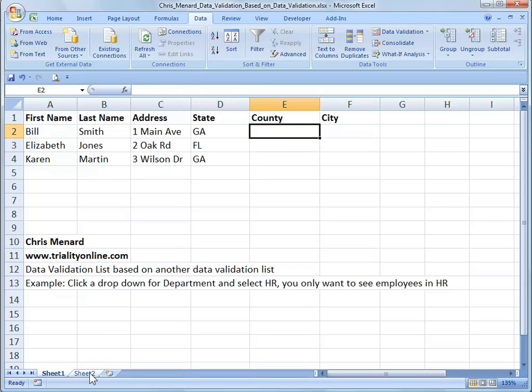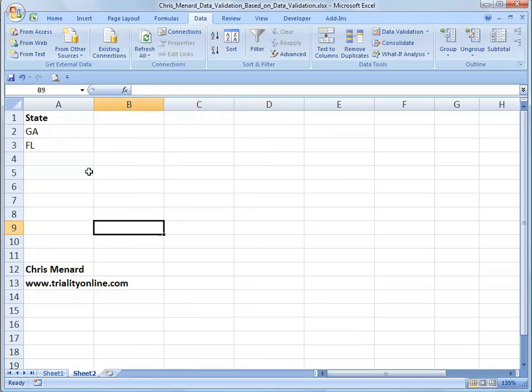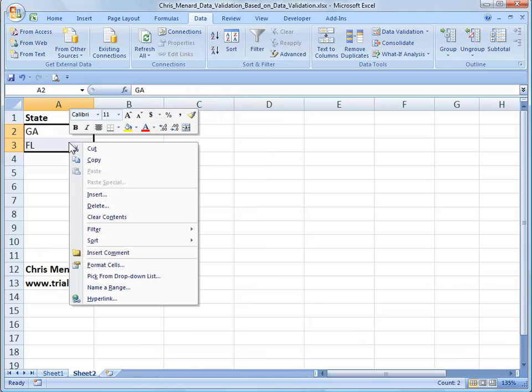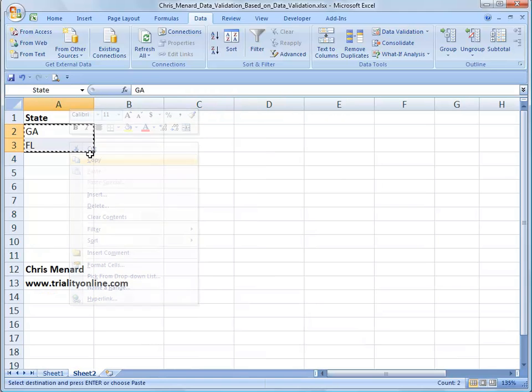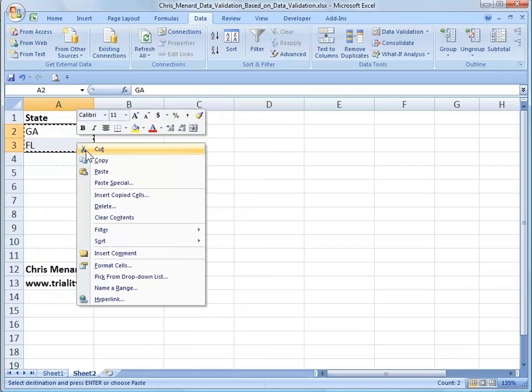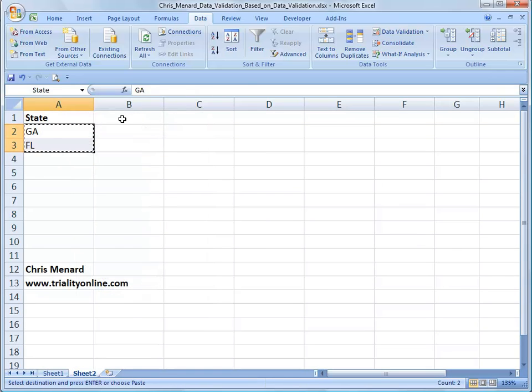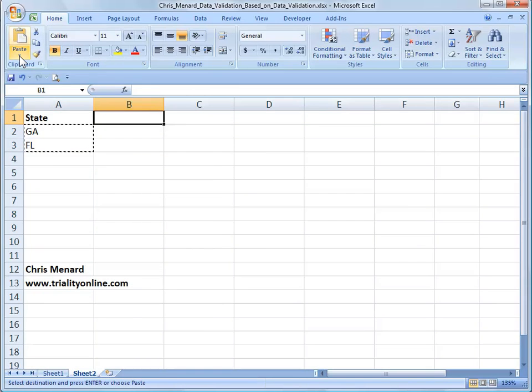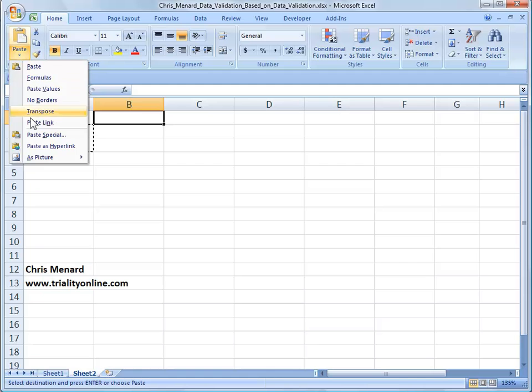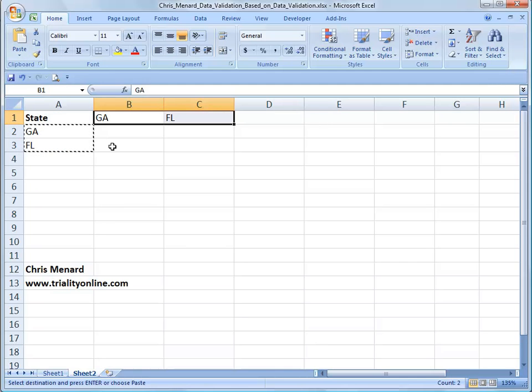So I'm going to go back to Sheet 2 and I'm going to highlight my two states and copy them. I'm going to go to B1 and I'm going to do a transpose so I just don't have to type those again.